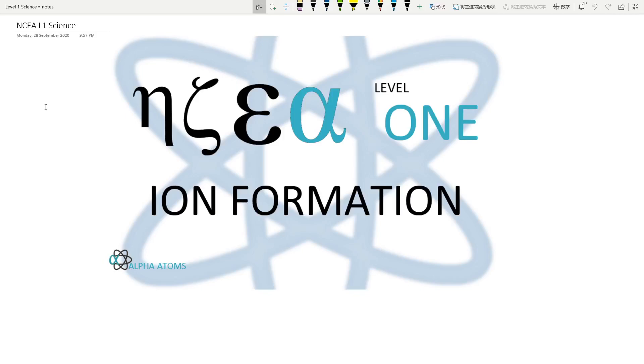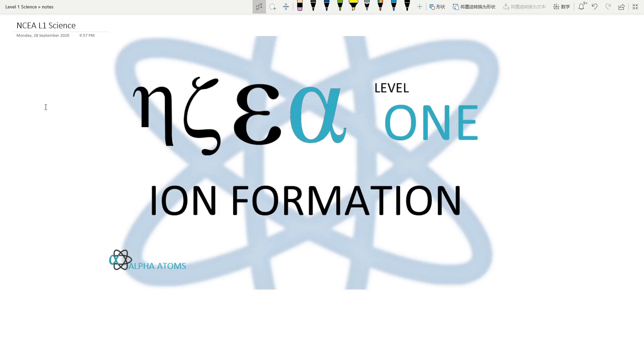Hello everyone, welcome to today's recording on the concept of ion formation for NCA level 1 science, the acids and bases standard. The question or concept we're looking at today is normally examined at the end of the year as an excellence question. You might be thinking this might be too hard, but I'm telling you, at the end of the video you will get the 7 points from questions like this. If you found the video useful, please subscribe, hit the like button, and share with any other students struggling in science.